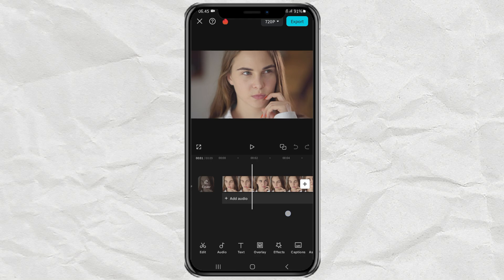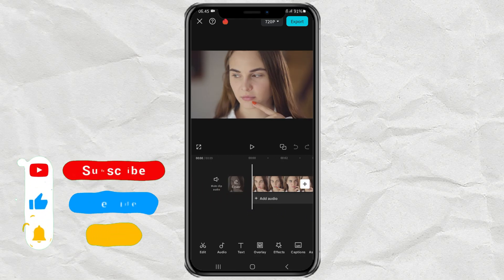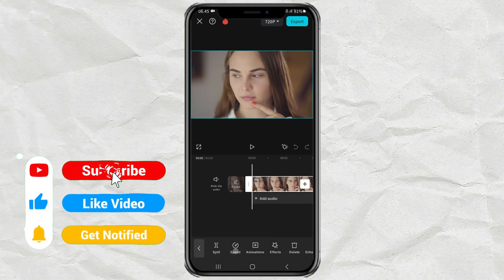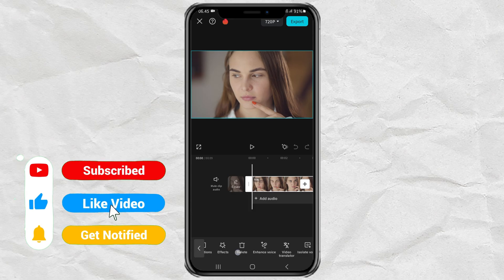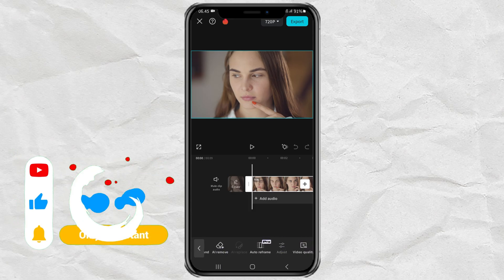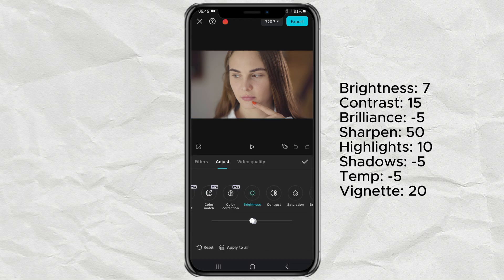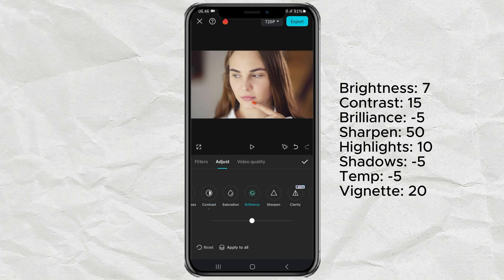First, import your video into the CapCut editing project, then open the Adjust menu and adjust the color correction as I did. You can also freely experiment yourself, because the numbers I give are just a reference.